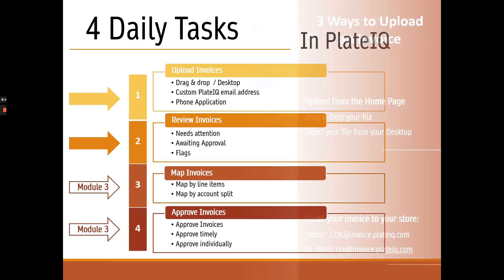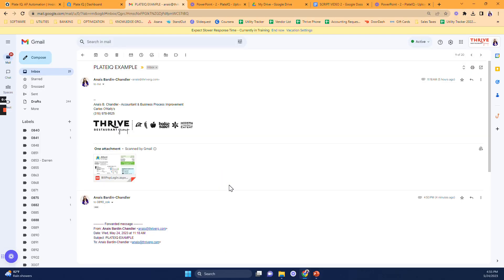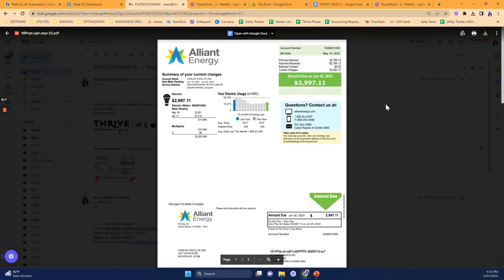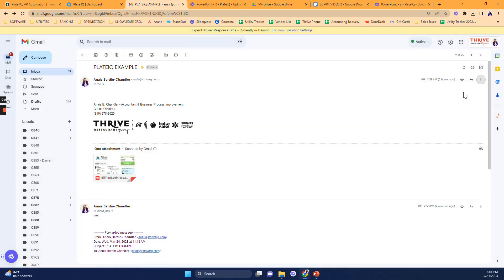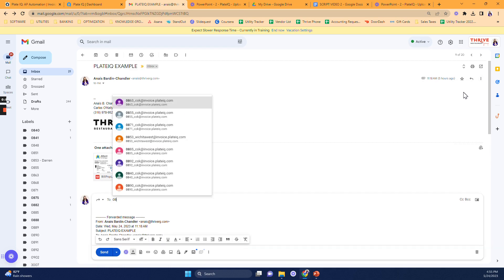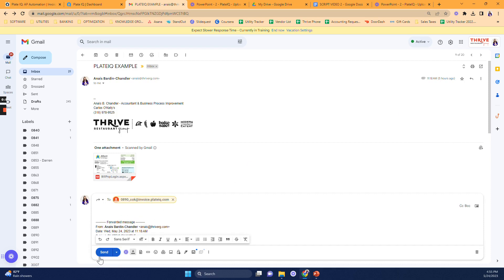So let's talk about uploading your invoices. You have three ways to upload your invoices. I'm going to use the same invoice to show you several options. Let's say that I received this email from a vendor. Since there is a PDF attachment, and I can tell that this invoice is for Carlos Akeli's Insider Rapids, I can simply forward the email to PlateIQ. I'm going to type the store number, select the email, and hit Send.